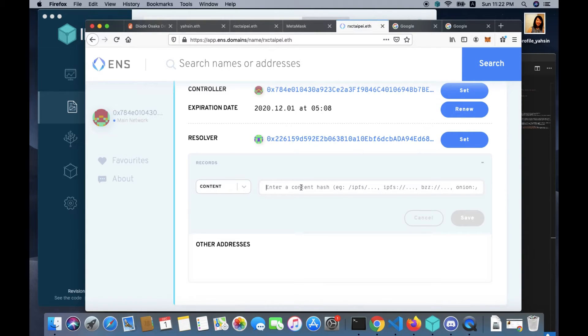For this video we are going to select content. So you select content and you want to fill in the required fields. It says enter a content hash here. So how can we get a content hash?